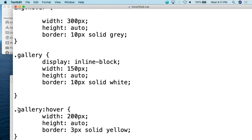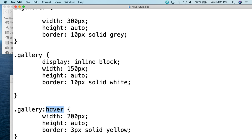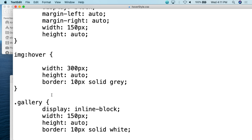For p, I'm simply saying the background color should be modified to light gray. For tr:hover, I'm saying the background color should be modified to yellow. For img:hover, I'm saying the width should be 300 pixels, the height should be auto, and the border should be 10 pixels solid gray. For .gallery:hover, the width should be 200 pixels, height auto, and border three pixels solid yellow.